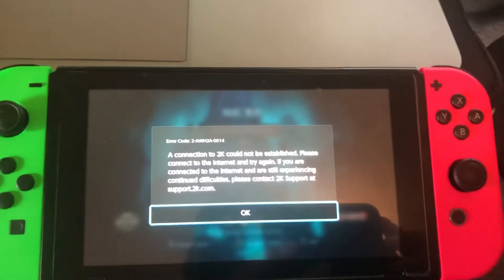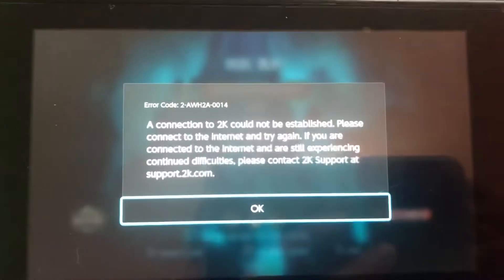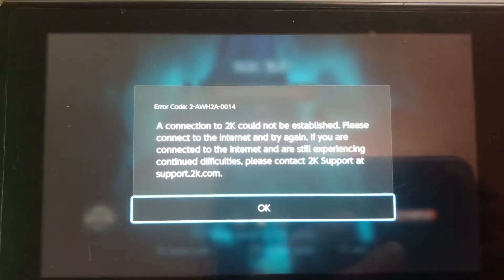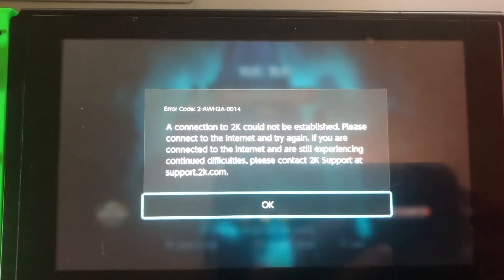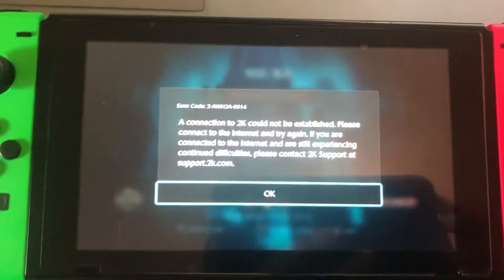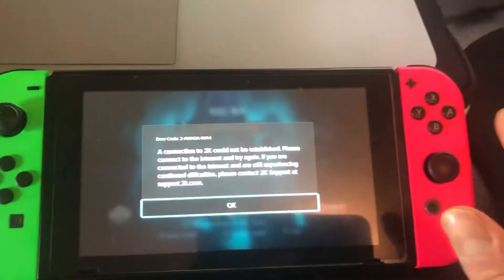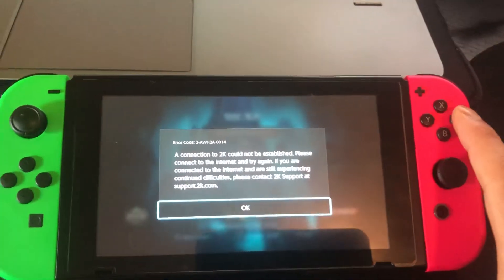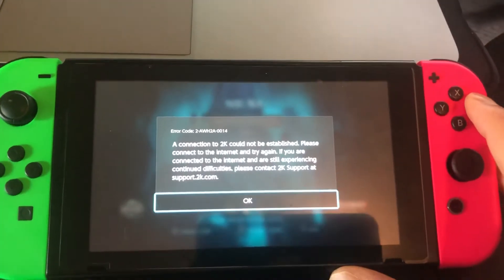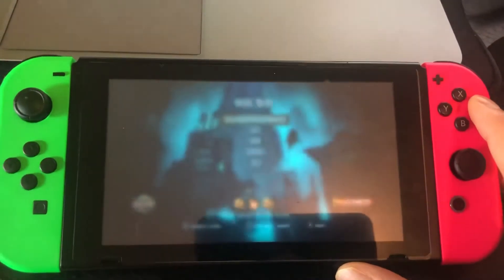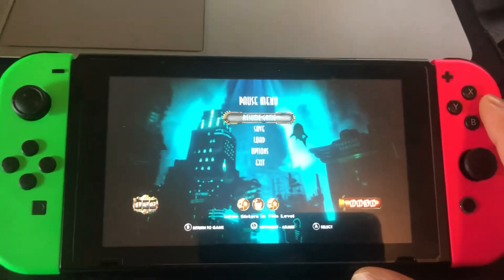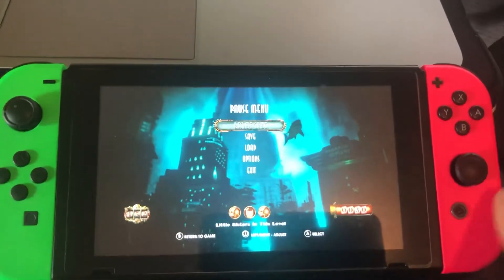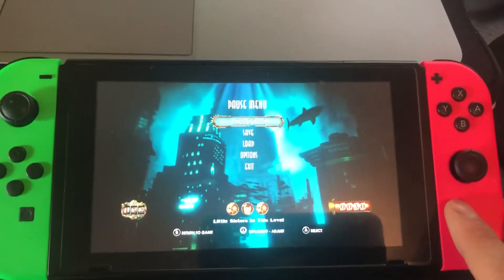Hello, if you're getting this error message here — a connection to 2K could not be established, please connect to the internet and try again — if you're also getting this error message every time you're playing Bioshock or any 2K game, then this is how you fix it.